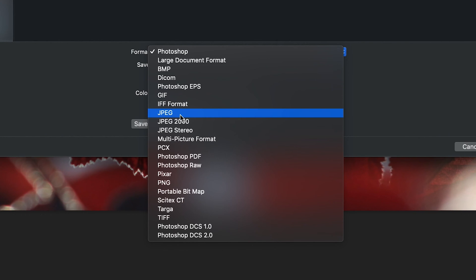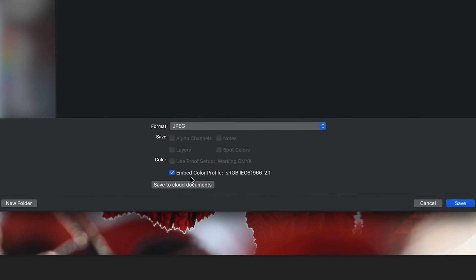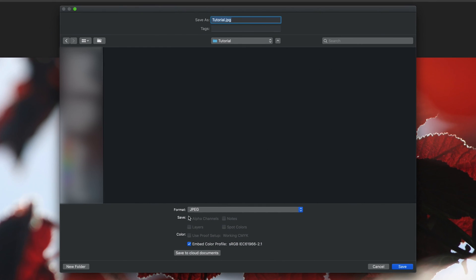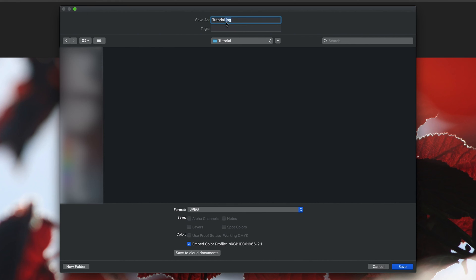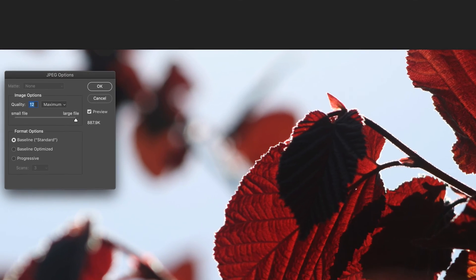But anyway, let's get back to saving our images as JPEG. So if we just select on the JPEG option, as you can see, the format now says JPEG, which is exactly what we want. And then all we have to do is make sure that we've named our file correctly. So I'm just going to leave it as tutorial.jpeg. And the .jpeg is basically the file extension, which means it's going to be saved as a JPEG file. And then make sure you're in the correct location. Then all we have to do is press save.